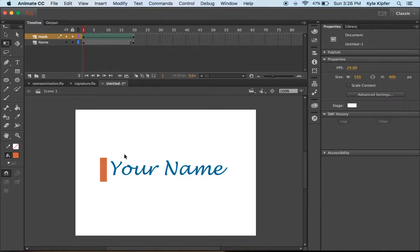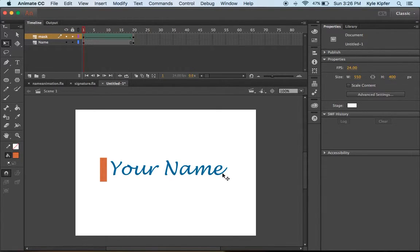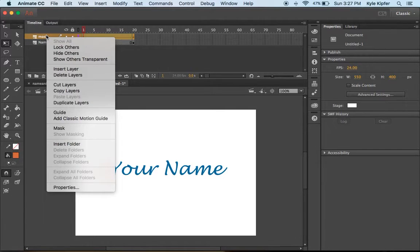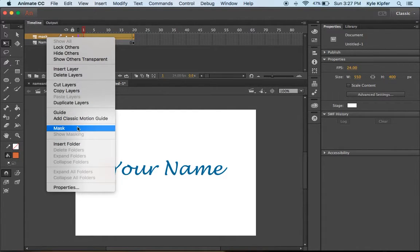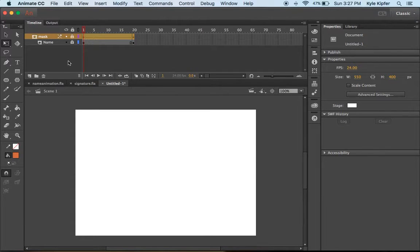What that's going to do is make this mask reveal our name going across. But first, I have to turn this into a mask layer. So I right-click on it and then create a mask.